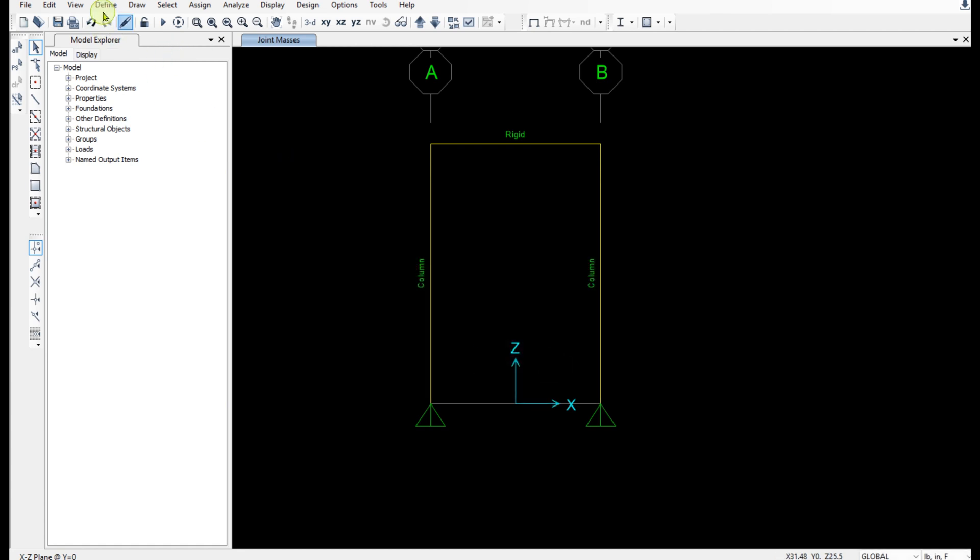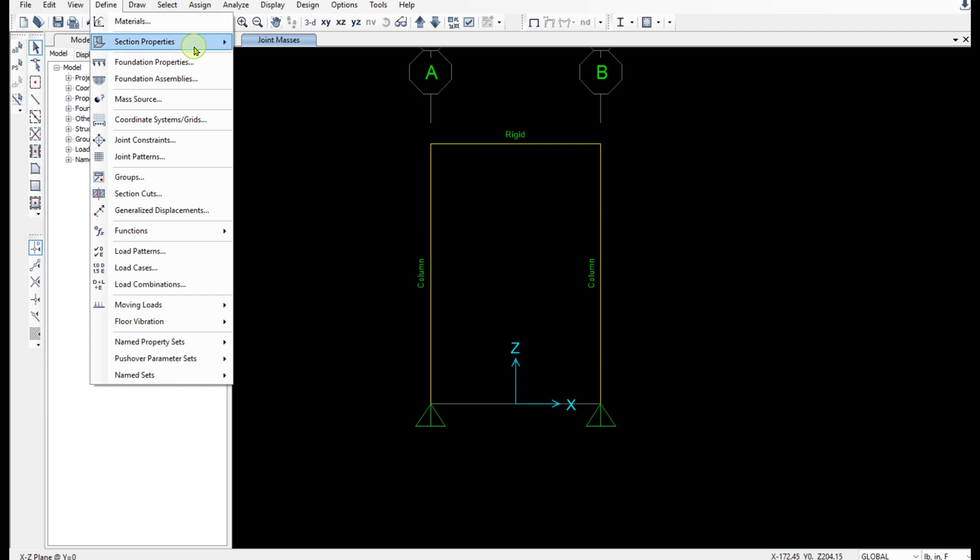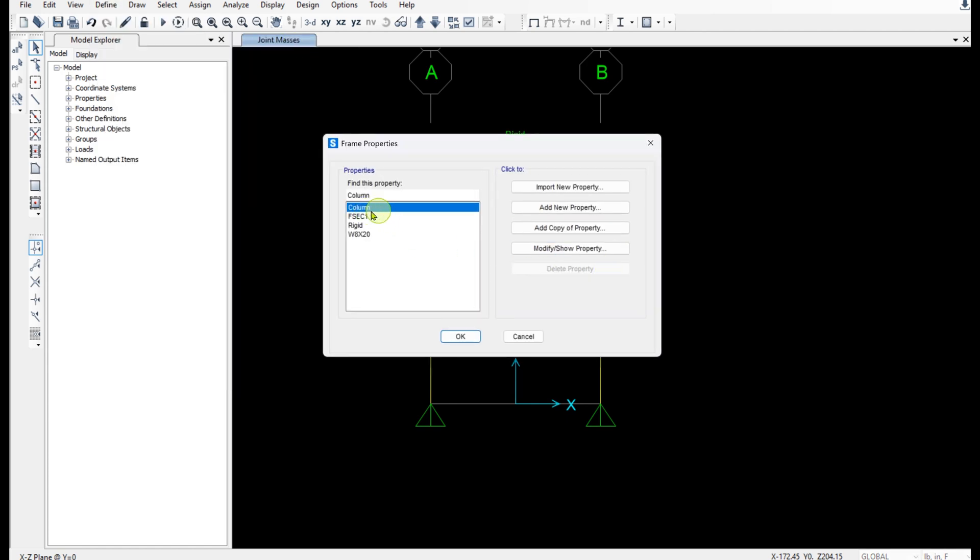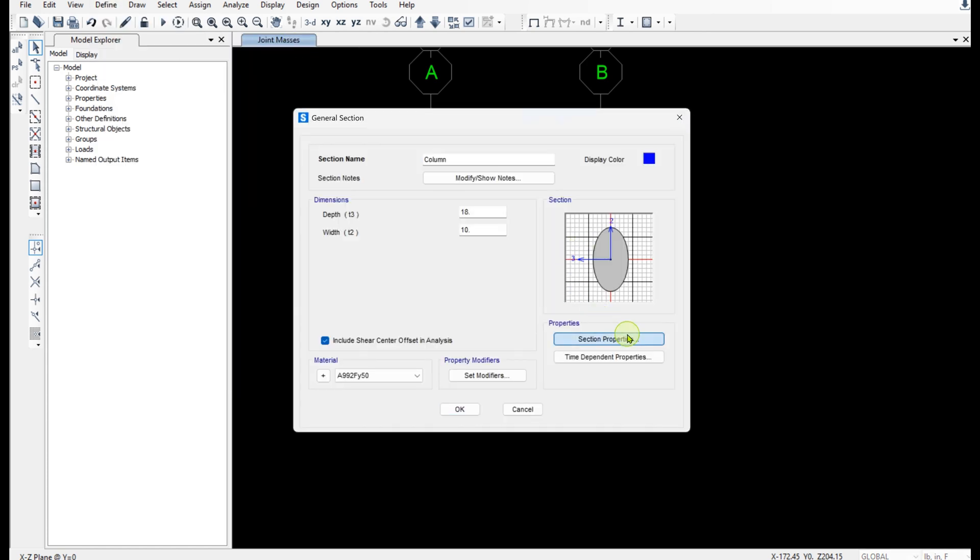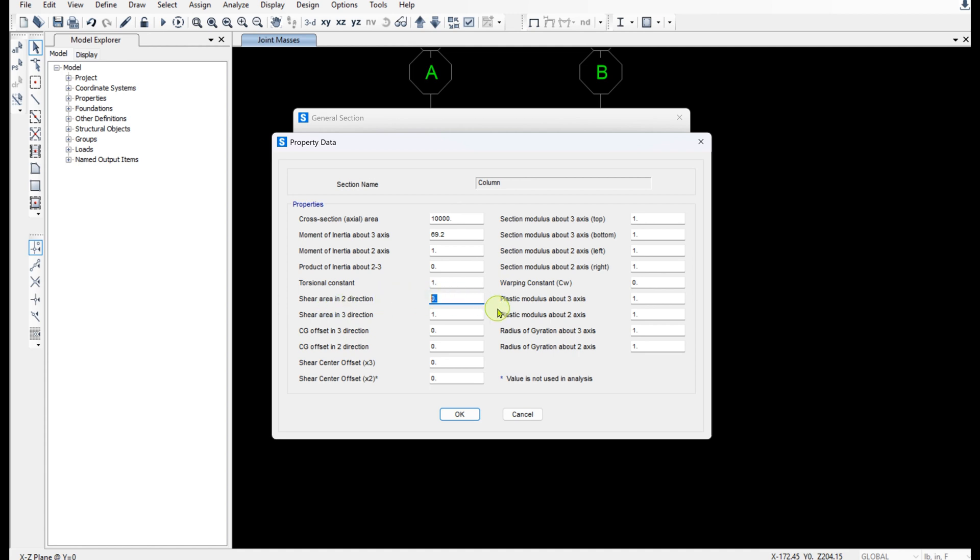For the columns and the rigid beam, let me show you properties. This is for the column section properties. So the moment of inertia for the columns is 69.2 inches to the fourth power. And I've entered a big number for the cross-sectional area to avoid the axial deformation in this example. And also make sure to set shear area in two directions as 0.